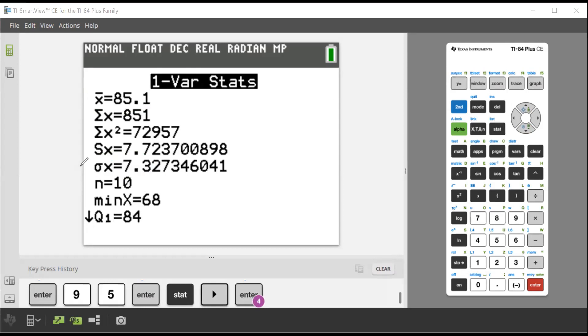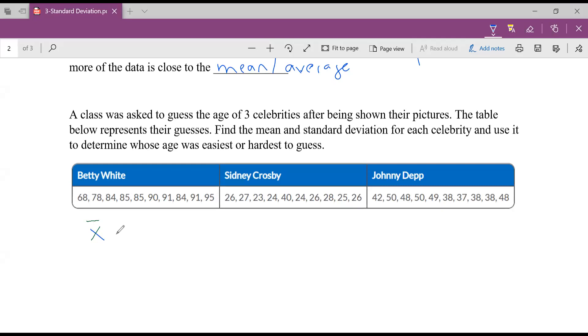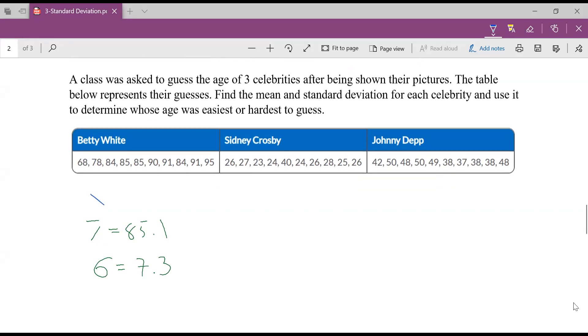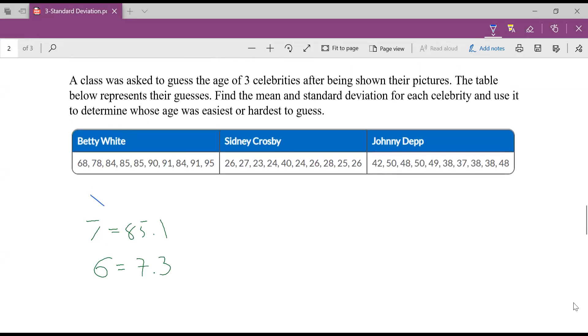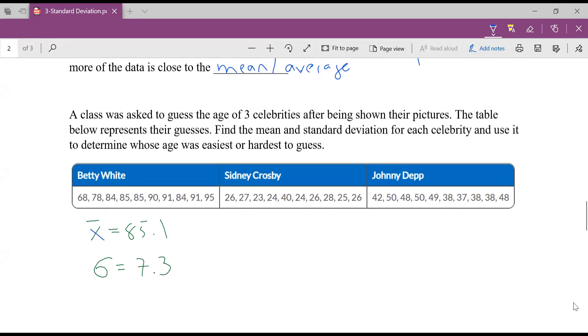So Betty White's average was 85.1 and her standard deviation was 7.3. First off, what the heck does that mean? What do these numbers mean? Well, we know what the average means. It means the average person thought her average age was 85.1. What the 7.3 means is it tells me how spread out her guesses were. There was a gap in her age or what people thought her age was by 7.3.